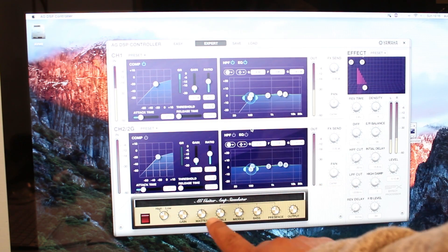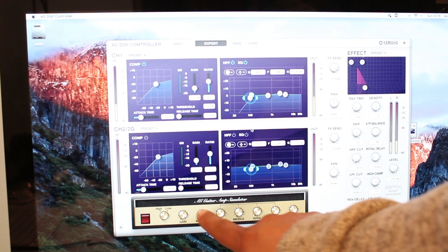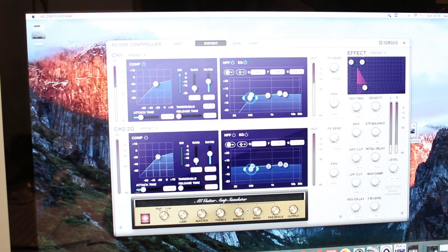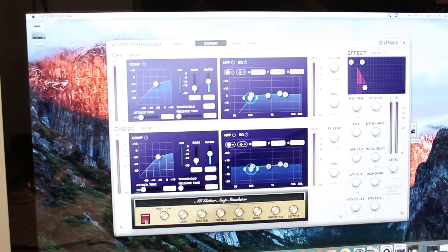The same DSP settings apply to channel 2 as well. The amp simulator settings are also available here. When you switch them on, it gives you the simulation of a dirty channel — the kind of effect you'd get if you connected your electric guitar to an amp speaker with the dirty channel turned on.